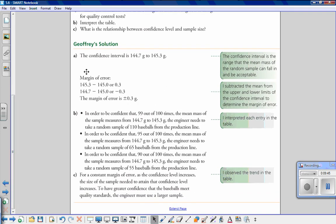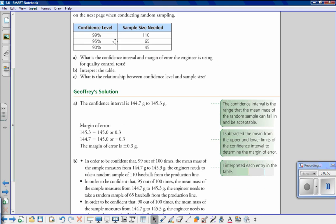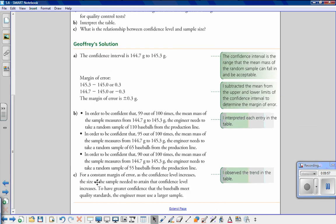Part c asks: what is the relationship between confidence level and sample size? As the confidence level gets higher, more baseballs must be sampled. So for a constant margin of error, as the confidence level increases, the size of the sample needed to attain that confidence level also increases. To have greater confidence that baseballs meet quality standards, the engineer must use a larger sample.